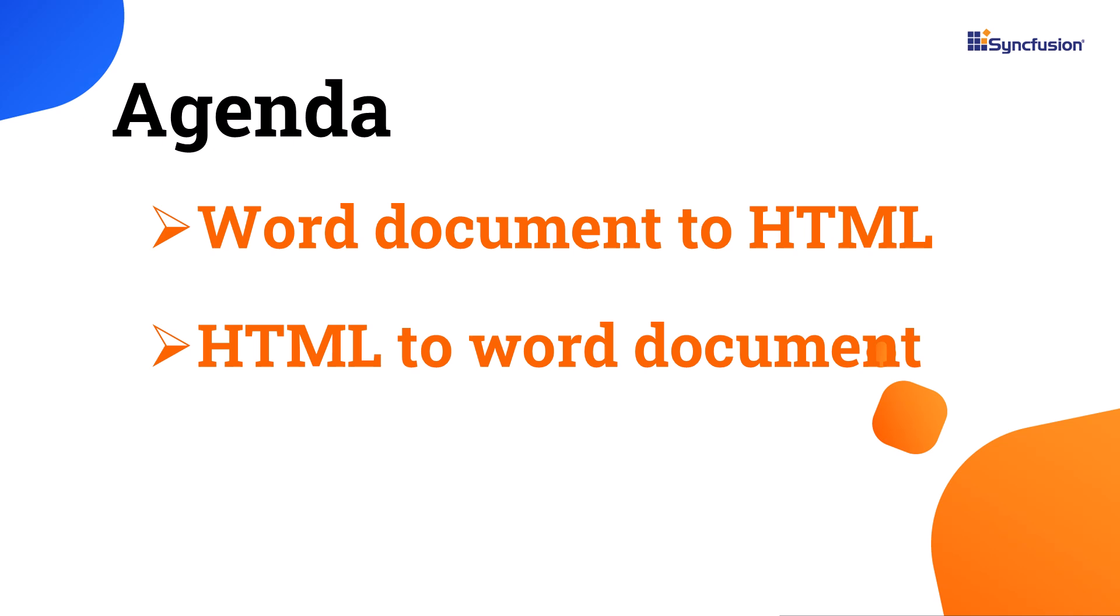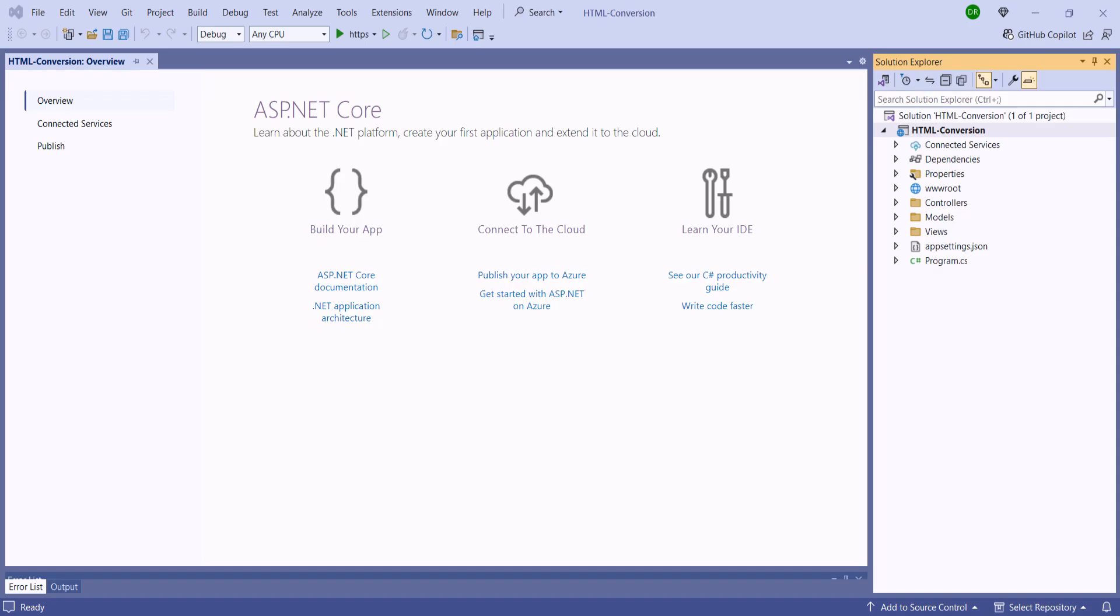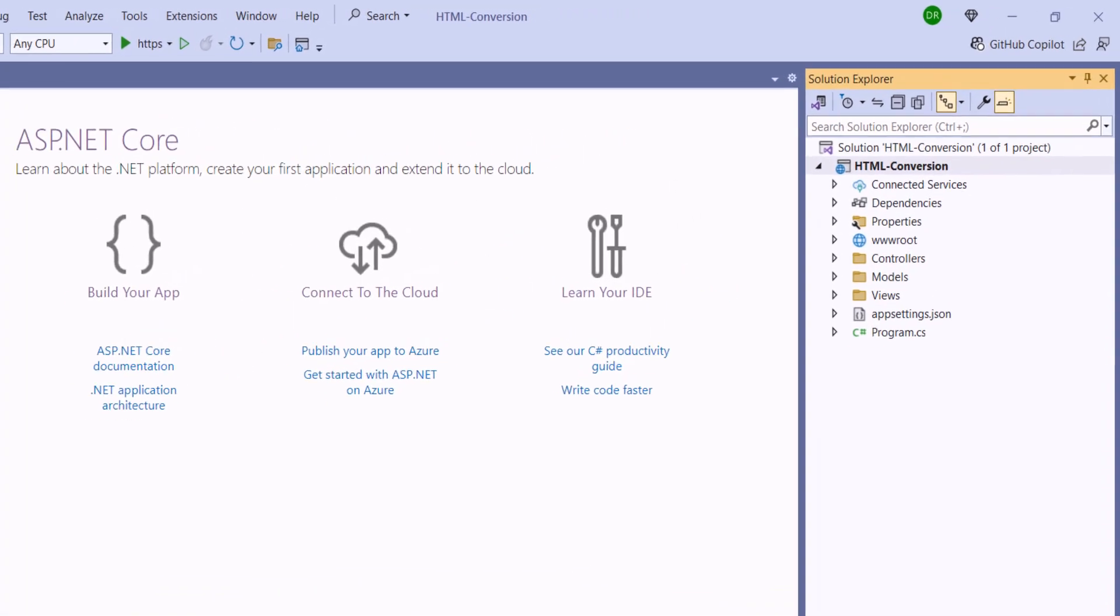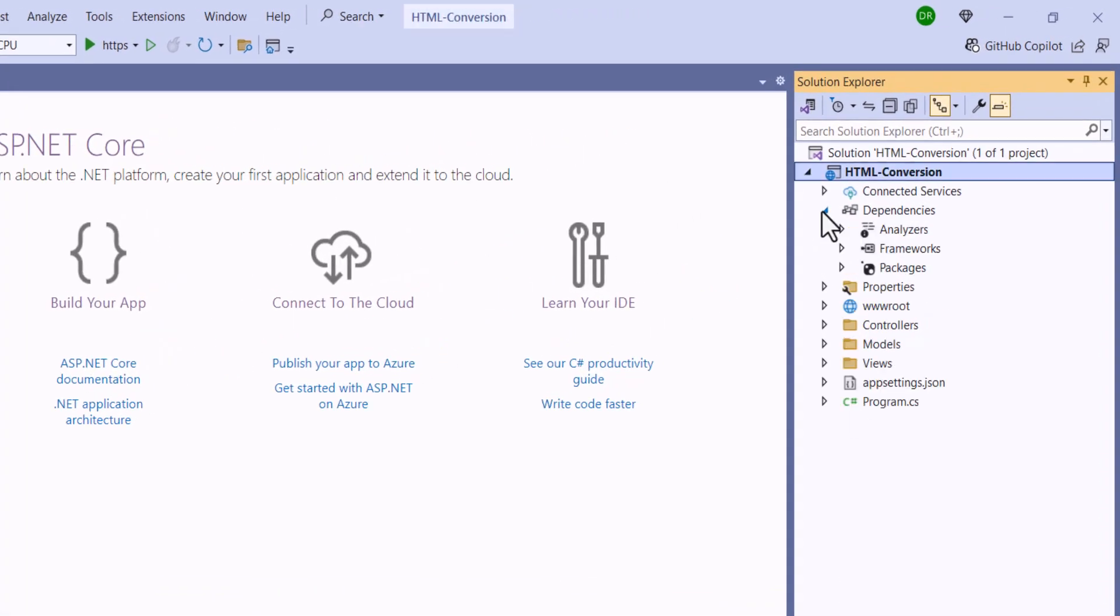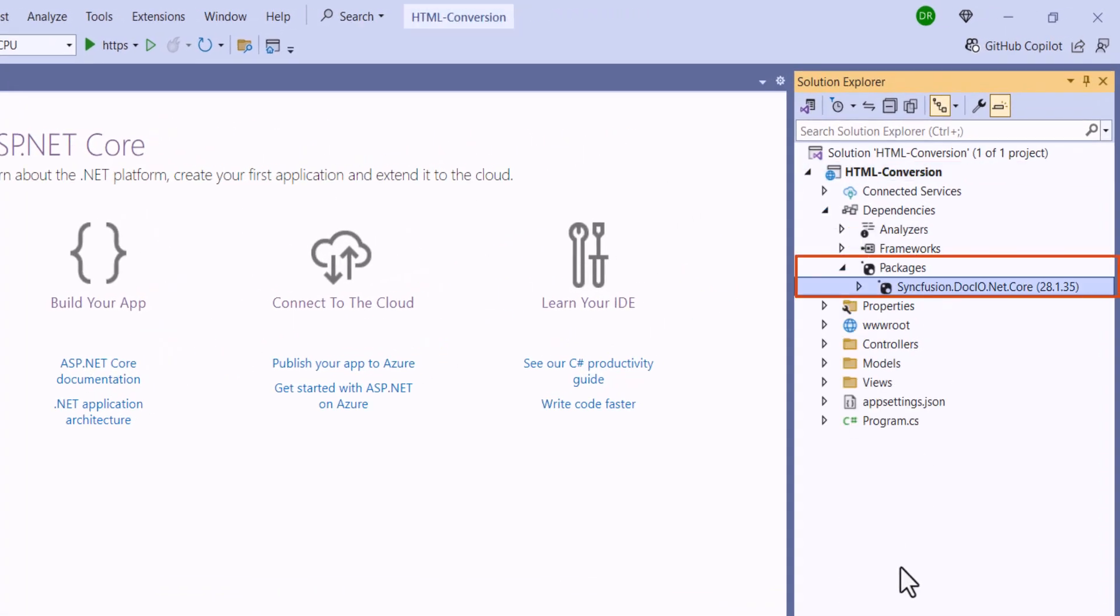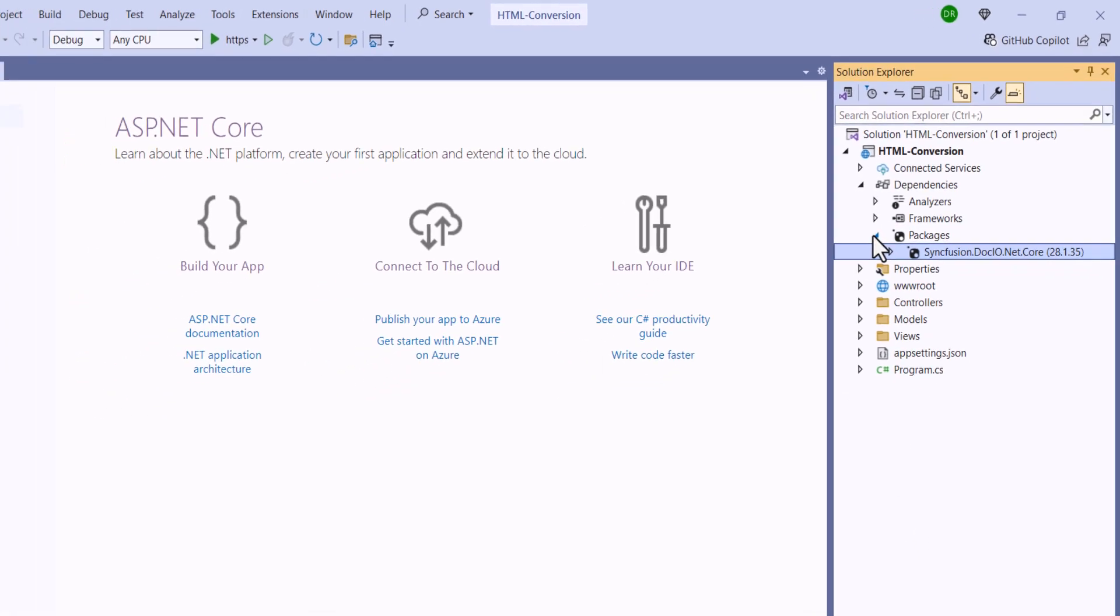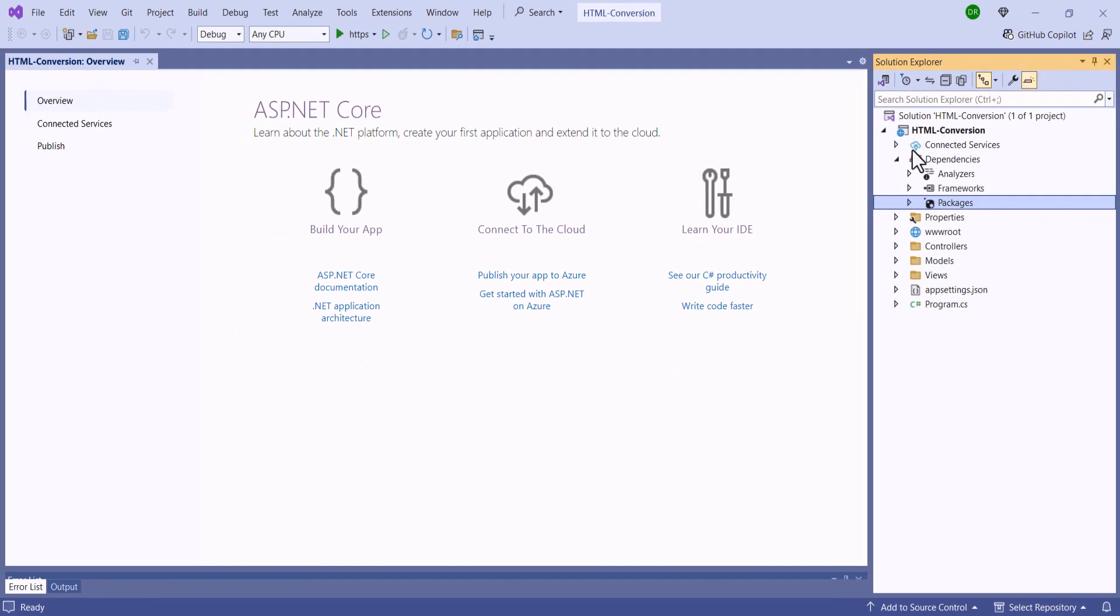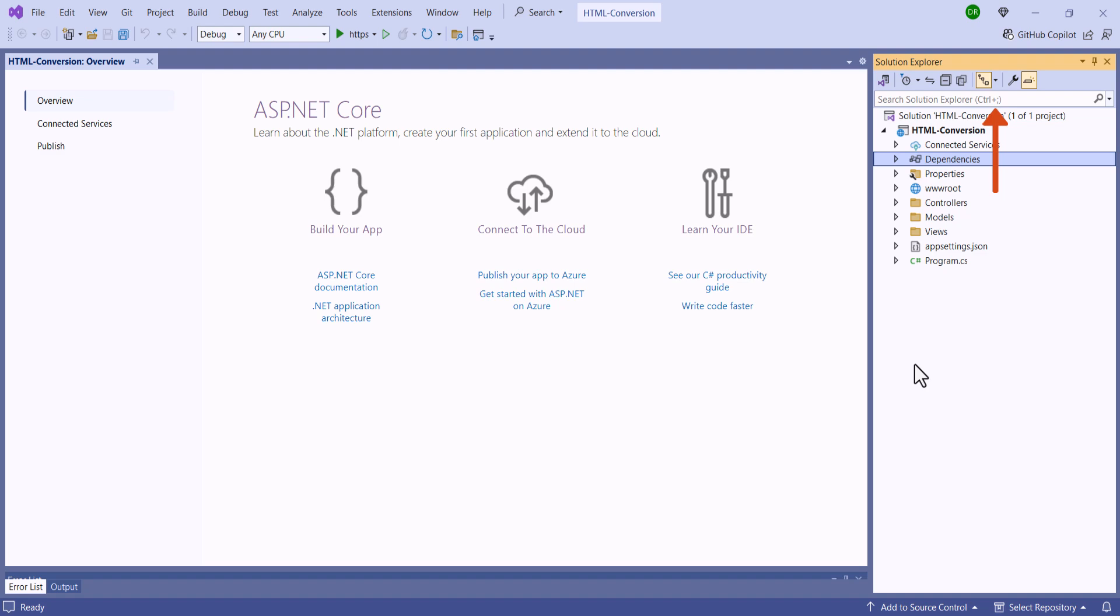First, I will open an existing ASP.NET Core application where I have already installed the Syncfusion .io package. If you want to know how to get started with the Syncfusion Word Library, check out the video link in the card above or the description below.